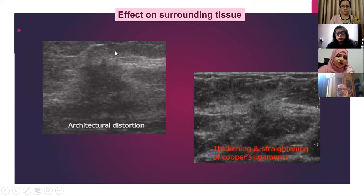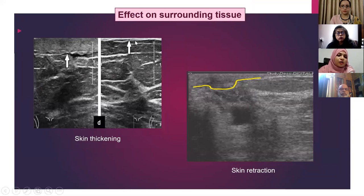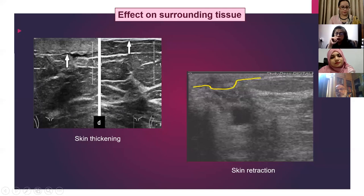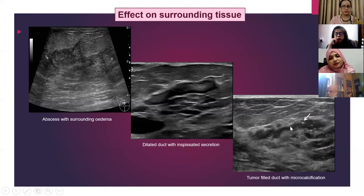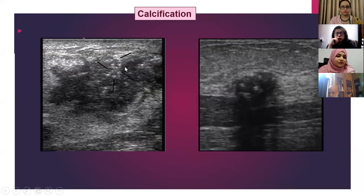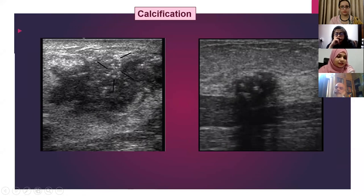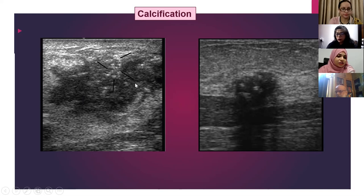You can see the skin is thickened in comparison to the normal side, and in another image the nipple is retracted. There can also be edema of the surrounding breast parenchyma or ductal dilatations. If we get a dilated duct, we need to look at its content — whether there is inspissated secretion within, or whether the duct is packed with tumor cells. Regarding calcifications, there are two types: microcalcifications, which raise suspicion for malignancy, and macrocalcifications, which are usually benign and can be found in fibroadenomas. For evaluation of microcalcifications, mammography is better than ultrasound.